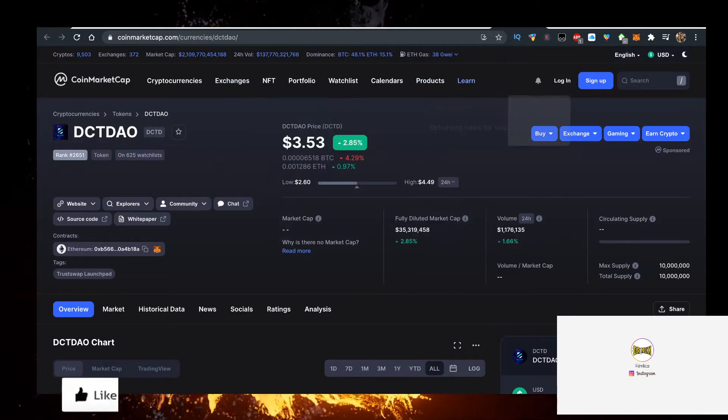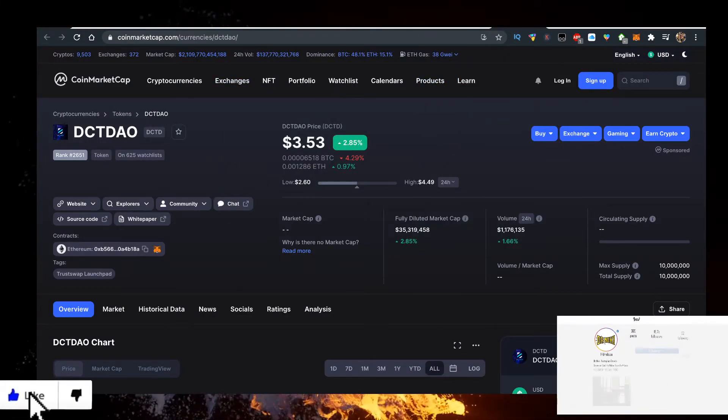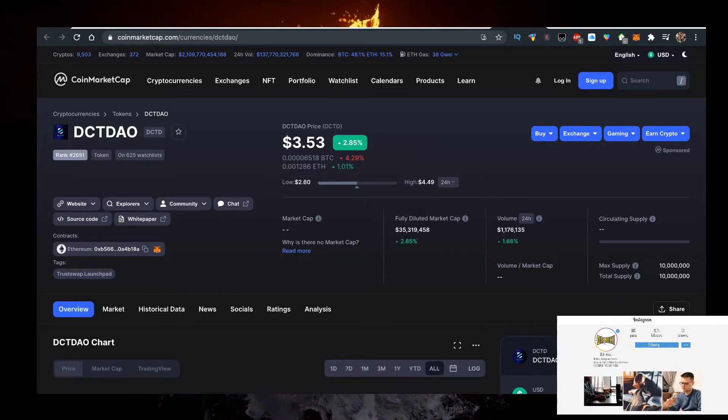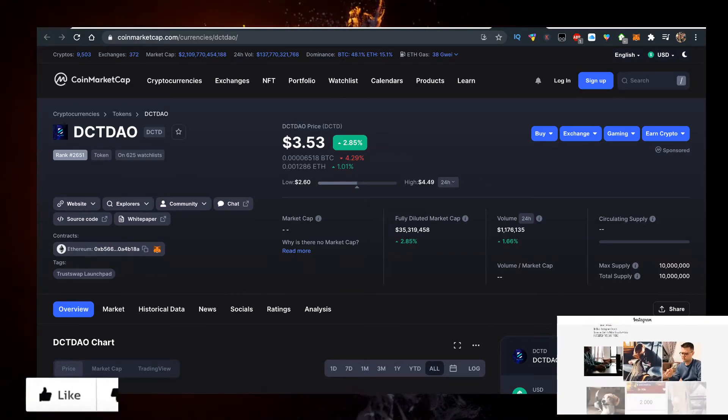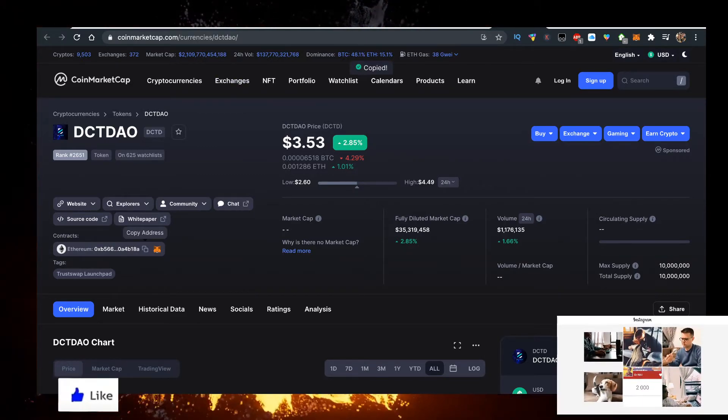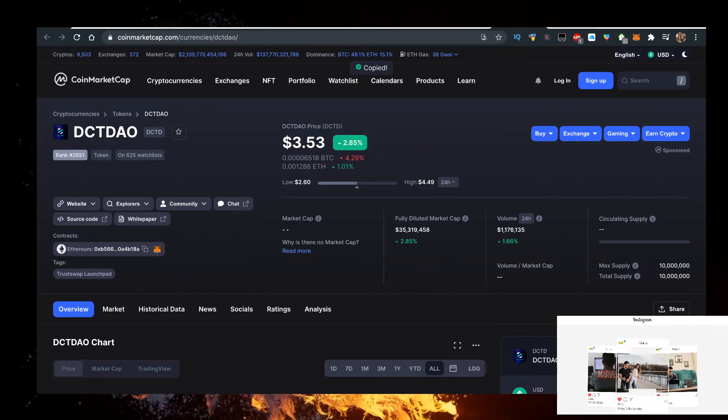In the search bar, type in DCT DAO. You'll be presented with this. Copy the contract right here and paste it.